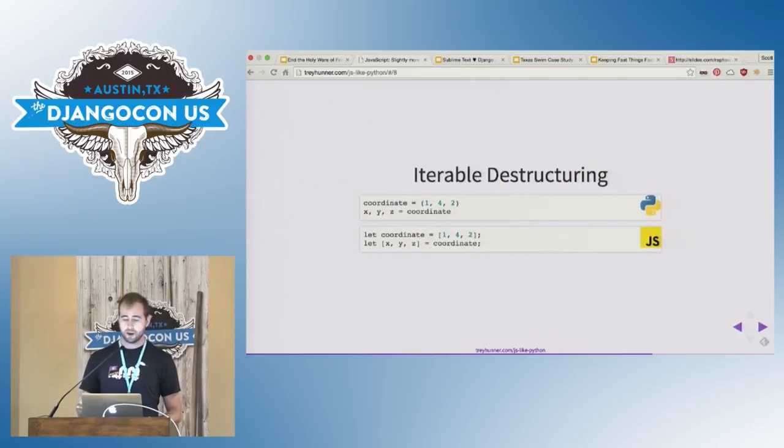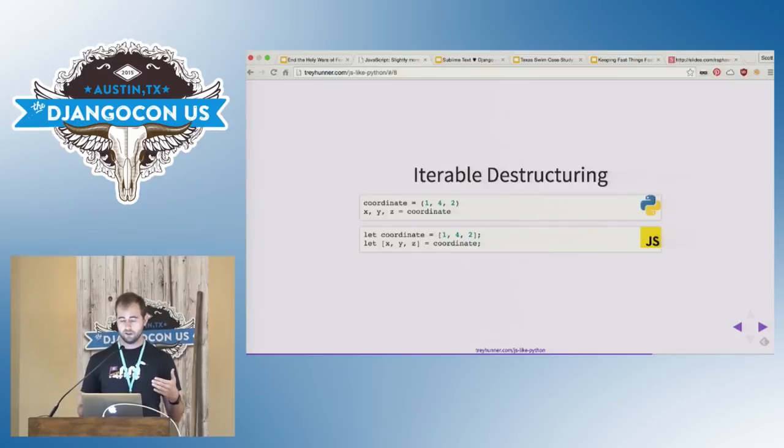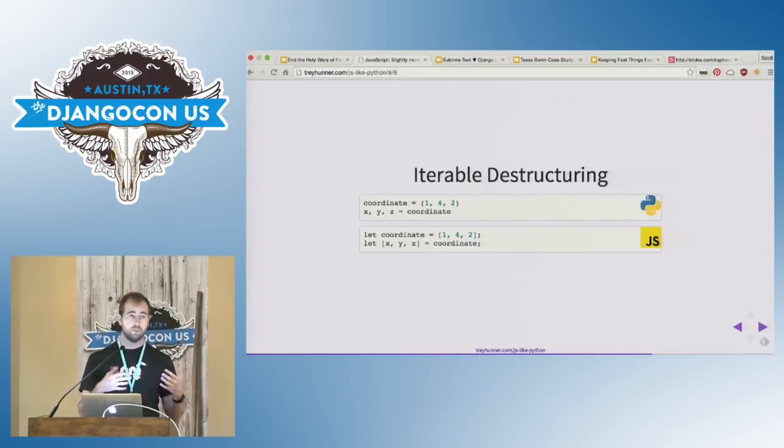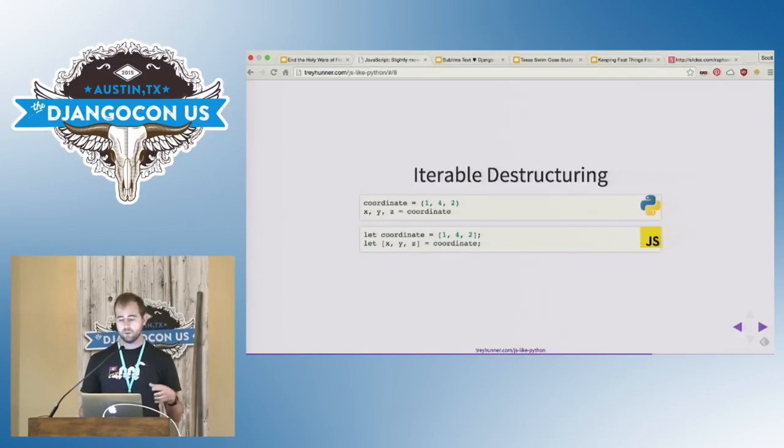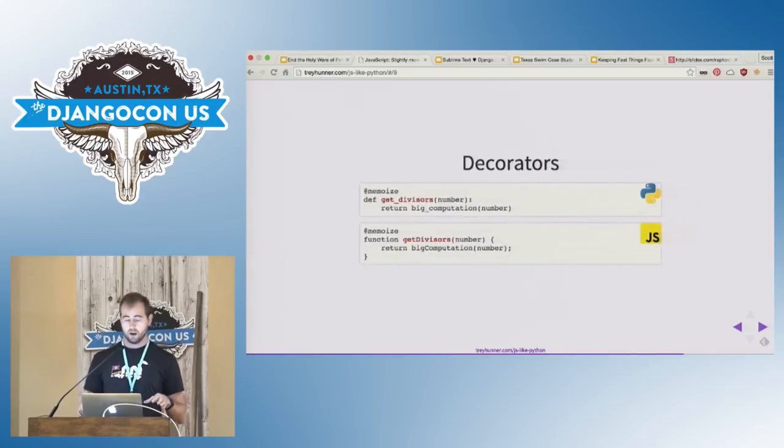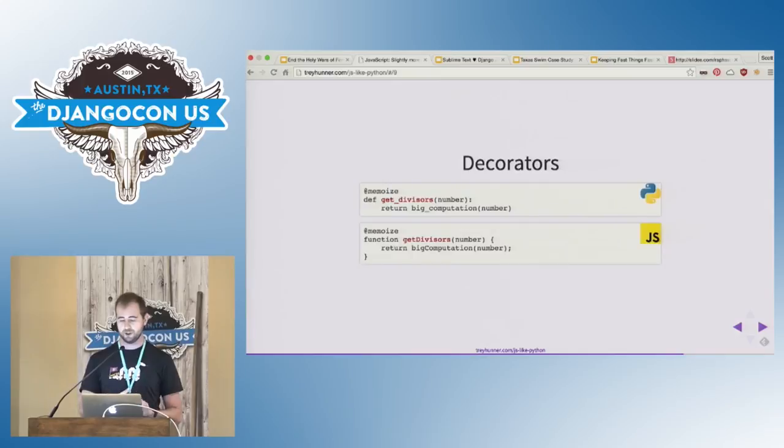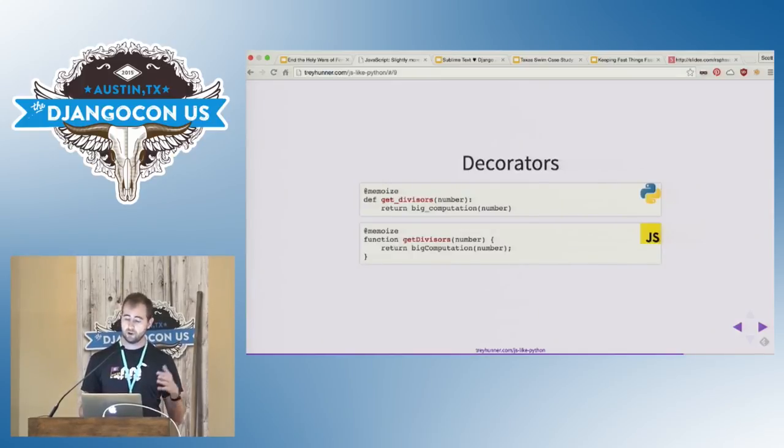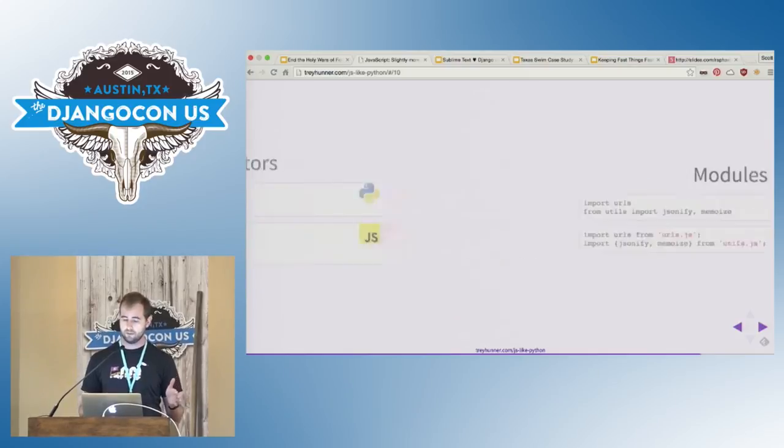Just like Python, JavaScript now has iterable unpacking. You can unpack arrays into multiple variables or you can use this for multiple assignment or for variable swapping. Here, x, y, and z would be one, four, and two. This one is actually wishful thinking because this is only a proposed language feature. The currently proposed syntax for JavaScript decorators looks just like Python's decorator syntax, so hopefully JavaScript will have decorators soon.